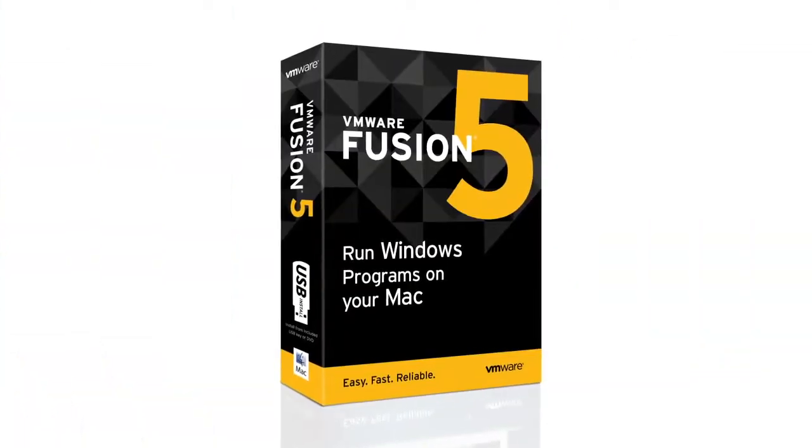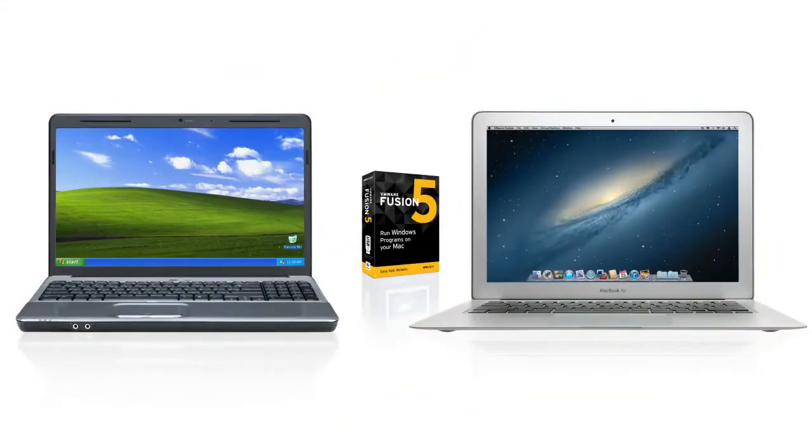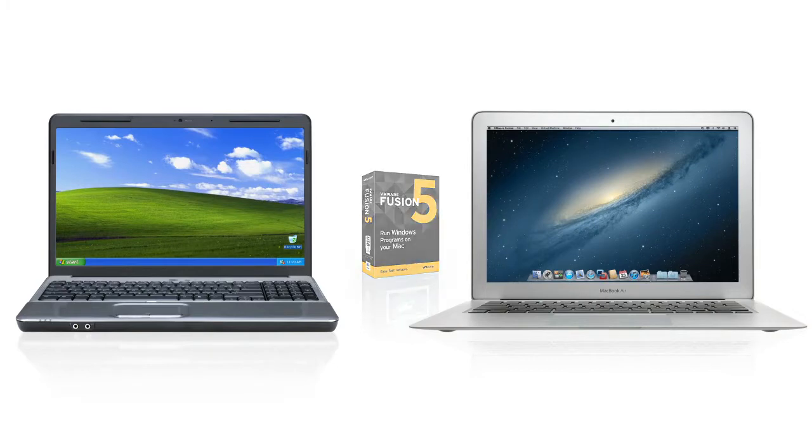Well, with VMware Fusion 5, you can transfer your entire PC onto your Mac. Here's how it works.